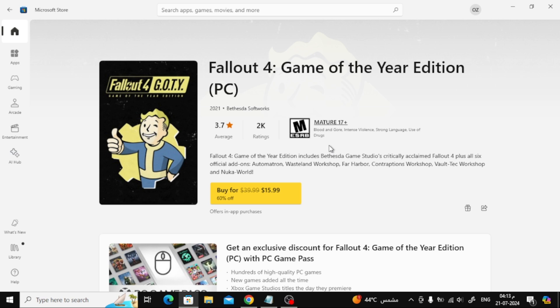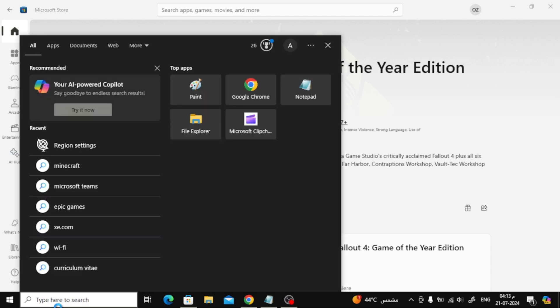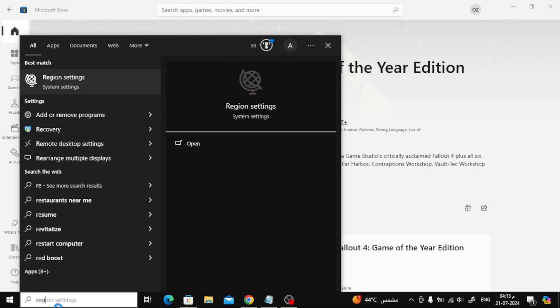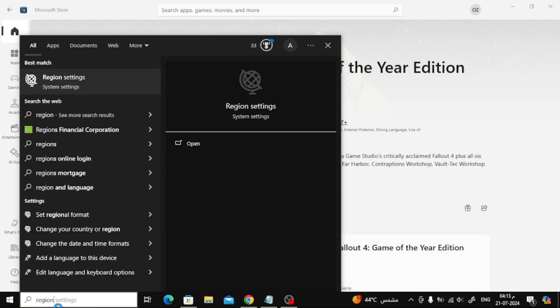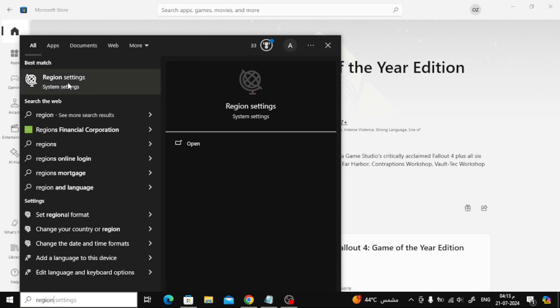To do this, click below on the Windows search box. After that, type region settings in the search box. Now from these results, open region settings.